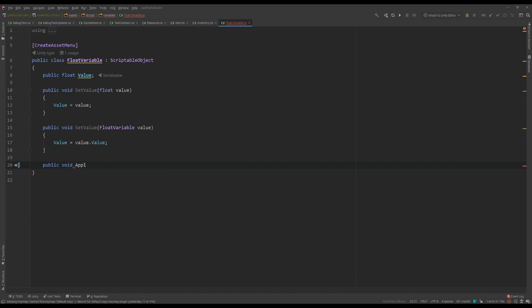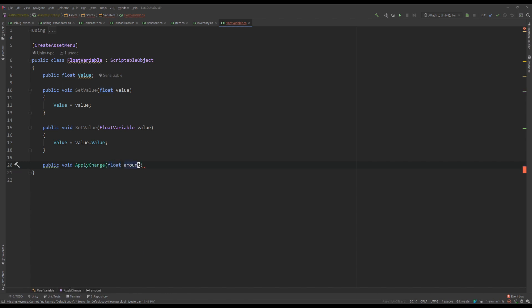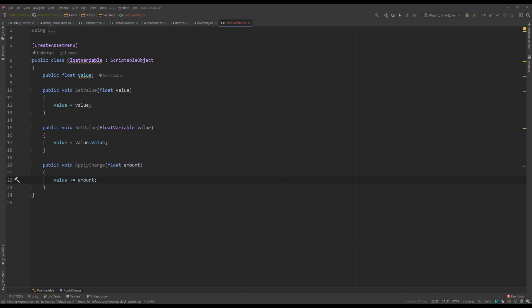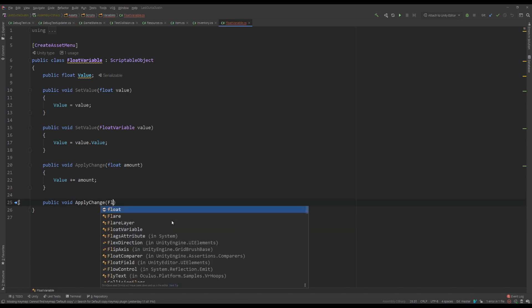And then something different here called ApplyChange. This can be a generic function to add or subtract. We don't want to call it add with a negative value or subtract with a positive value, so we call it ApplyChange — it's a little more generic. And much like above, we have the same version but with a float variable.